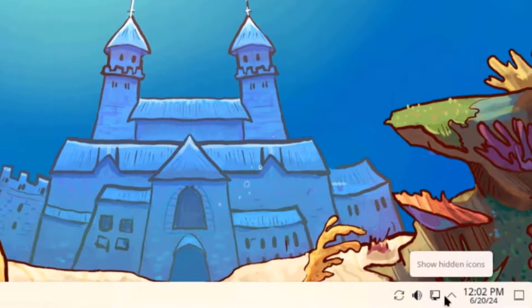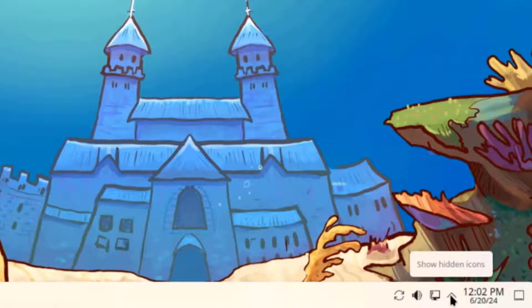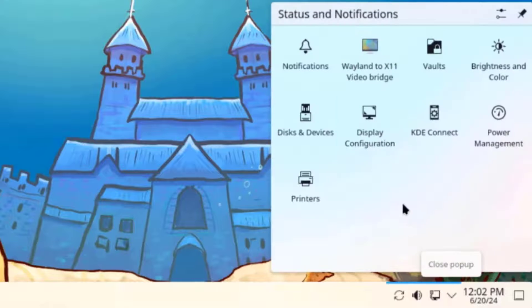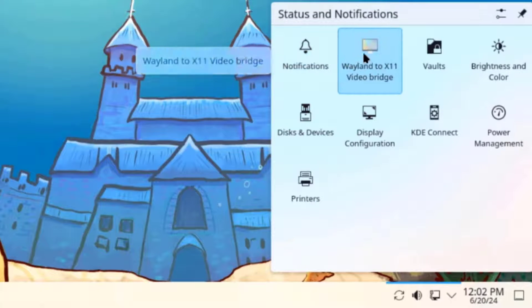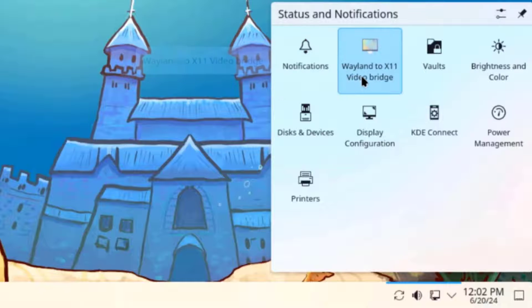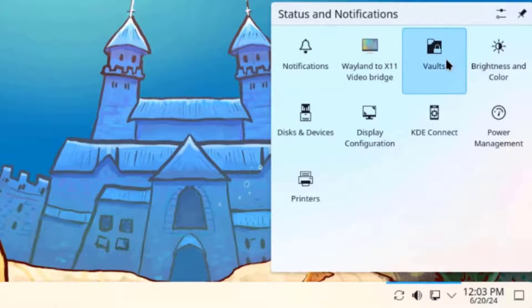On the lower right side, I'm going to click on the notifications icon. There's notifications, Wayland X11 video bridge, and volts.